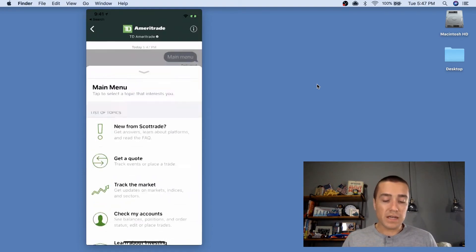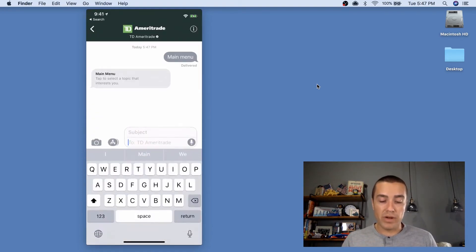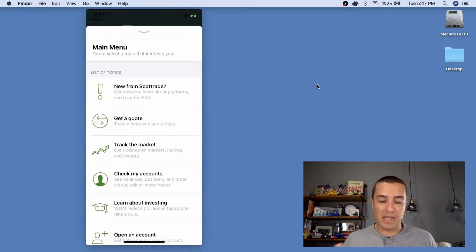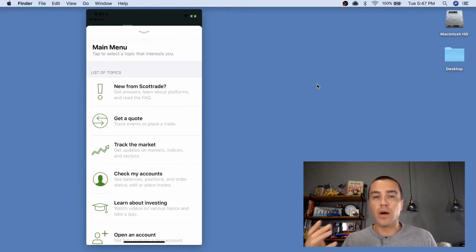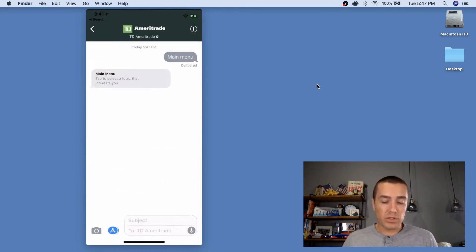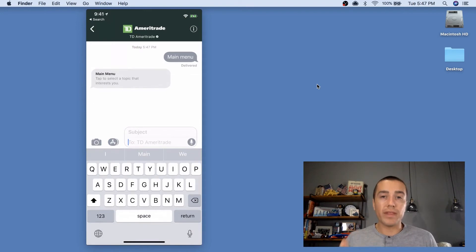And when I select main menu here, you can see how easy that was. I'm not opening a new app. I'm not opening a mobile website. I'm literally doing this all within iMessage.